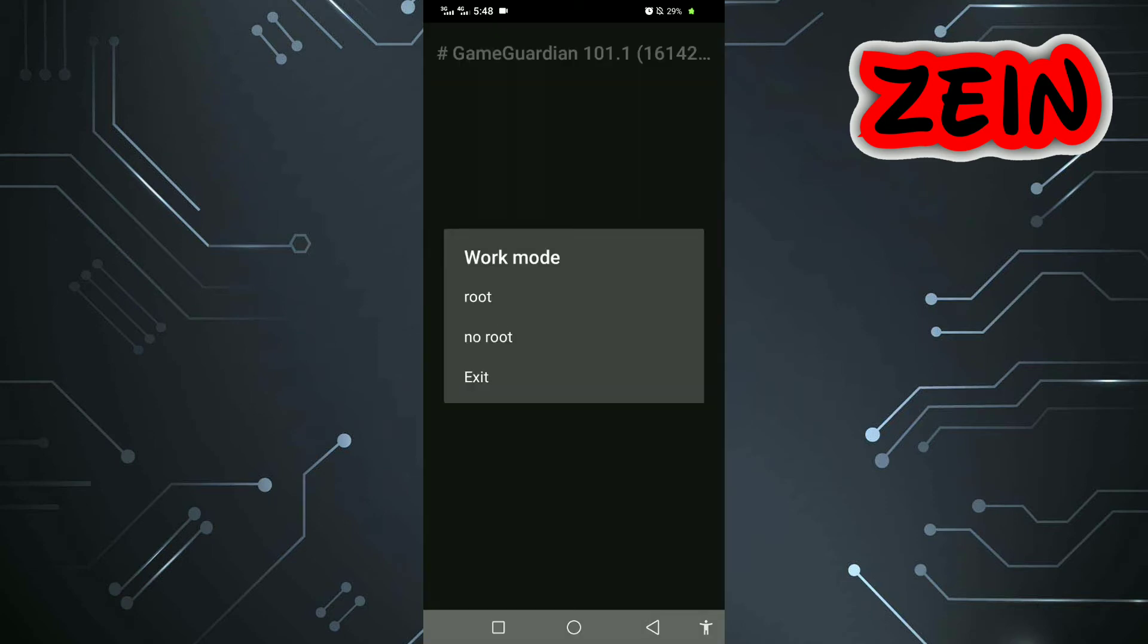In rooted devices, choose root, but if your phone is not rooted, just close it. Also, if you have root access, you can now use GameGuardian.